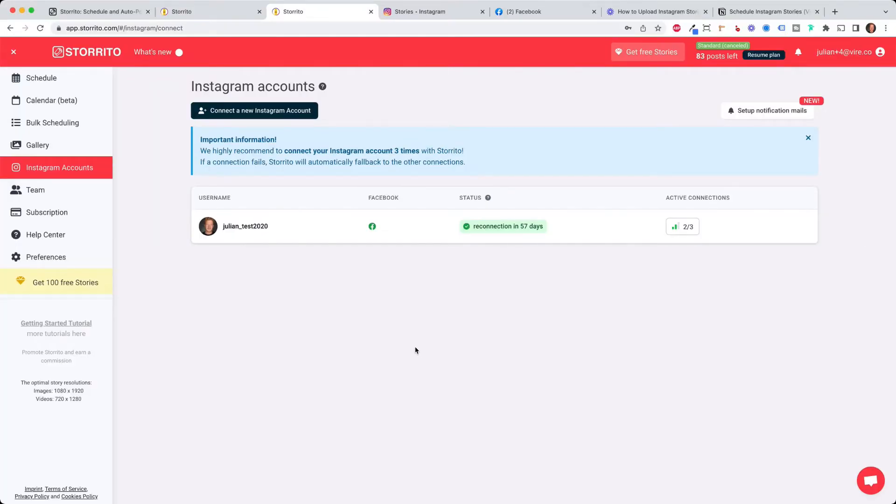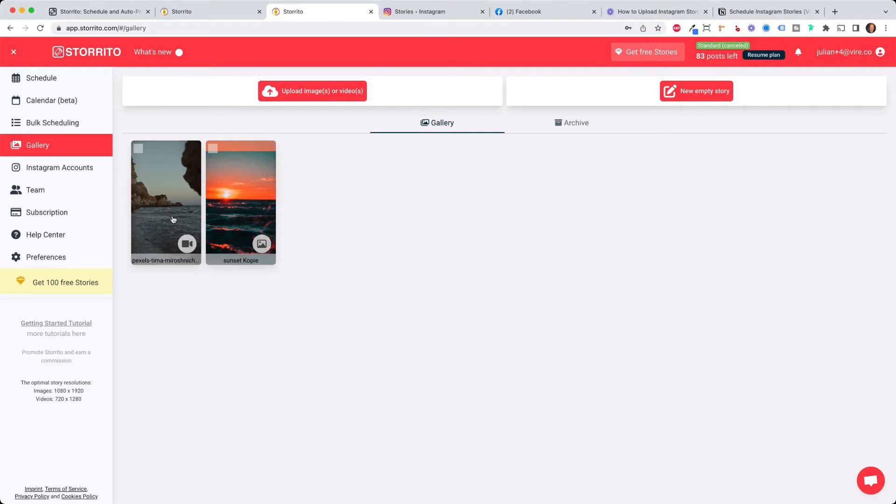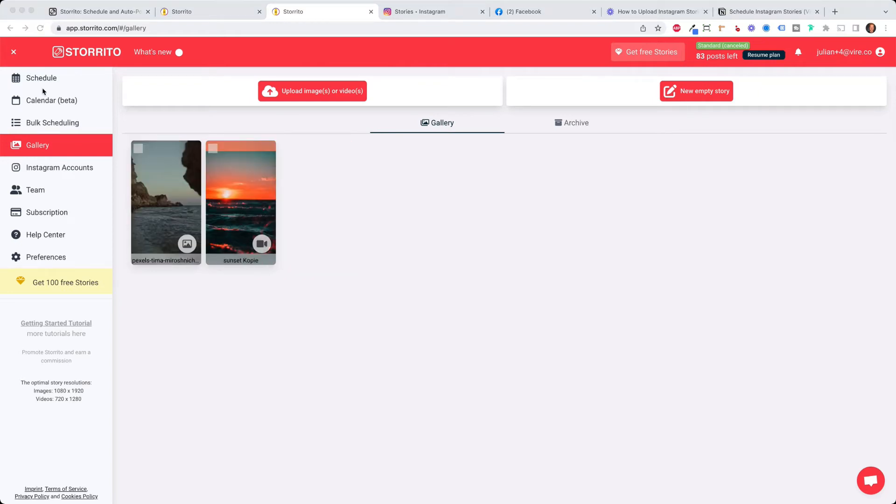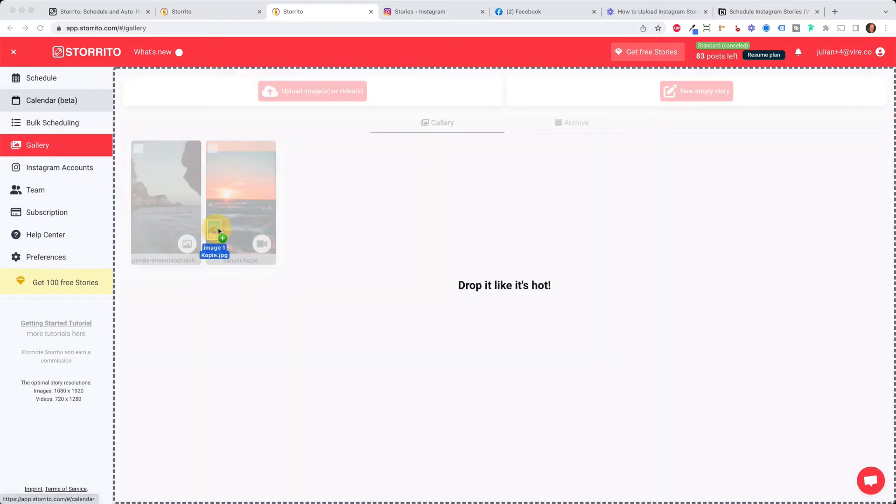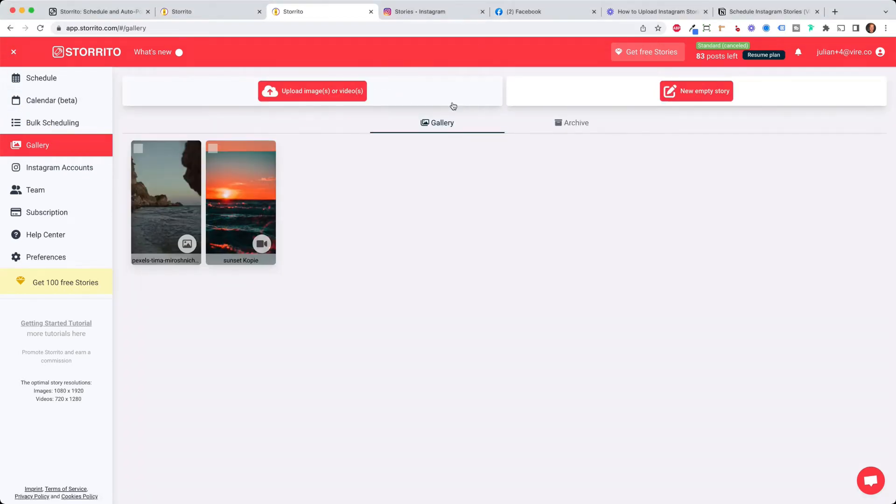The first thing you want to do is click on gallery and here's the space where we can upload our creatives. You can use images or videos and the best part you can also post longer videos, longer than 15 seconds, because Storito will automatically cut the story for you into pieces of 15 seconds. In order to upload something you can either click here on the button or you just drag and drop it here.